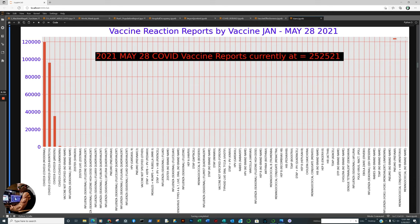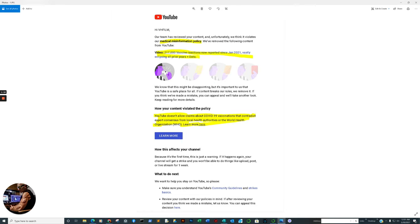This is the accumulated number of each vaccine adverse event report based upon the vaccine that is out there. There's an interesting trend in reference to the Janssen vaccine. Now, keep in mind, last week our channel was censored due to the accusation of medical misinformation.